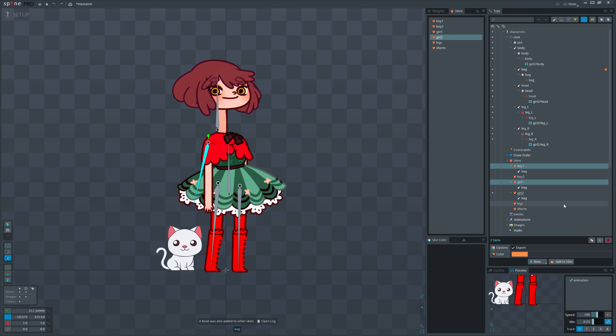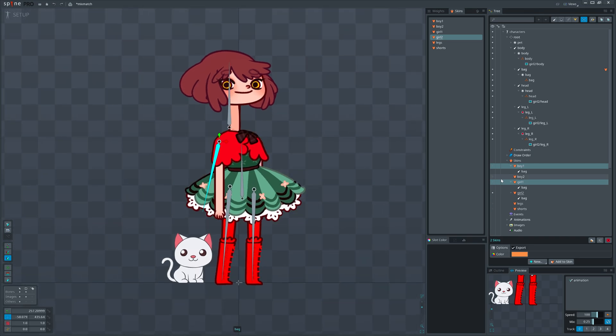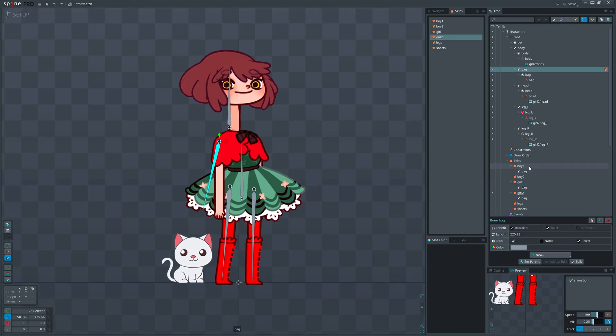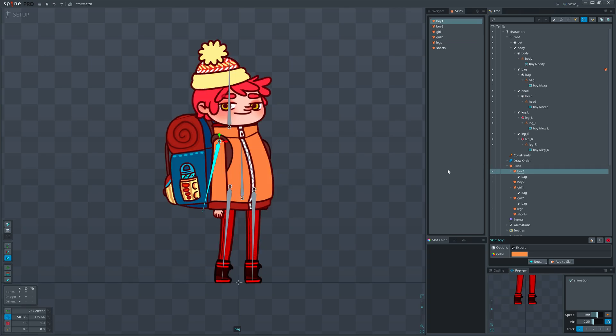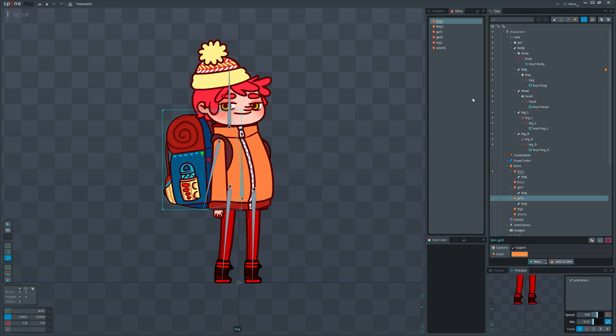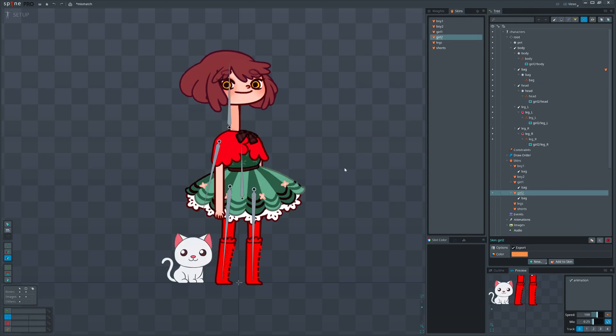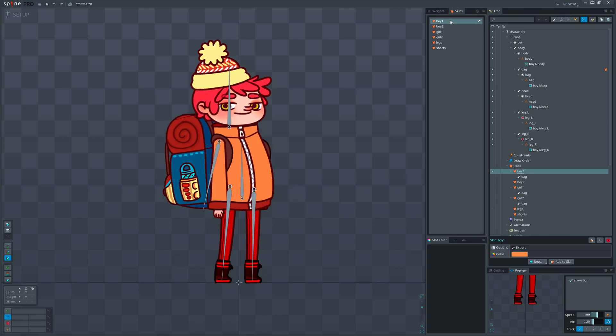Because when adding a bone to a skin, Spine checks if that bone has attachments under any skin. If it has, Spine will also add that bone under that skin. So what happens is we add a bone into the active skin, which is girl 2, and in all other skins that have backpack attachment inside that bone. To confirm what I said, if I revert the bone back and activate any skin that already has a backpack, then add the bone to skin, you will see that the bone won't be added into the girl 2 skin.